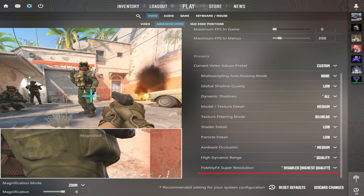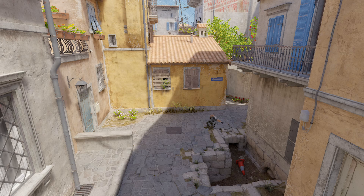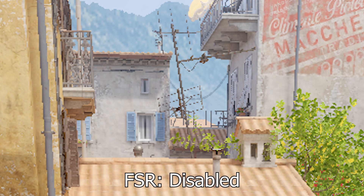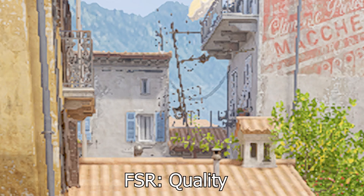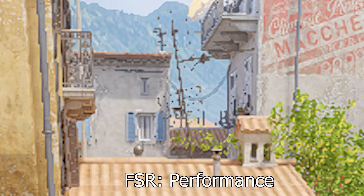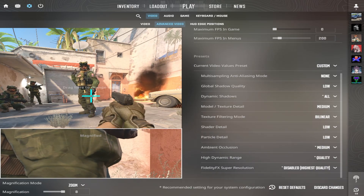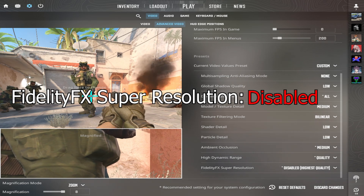FidelityFX Super Resolution is a feature that can improve performance by rendering the game at a lower resolution. I already play on low resolution, so there is no huge difference. FidelityFX Super Resolution should be disabled for best visuals.